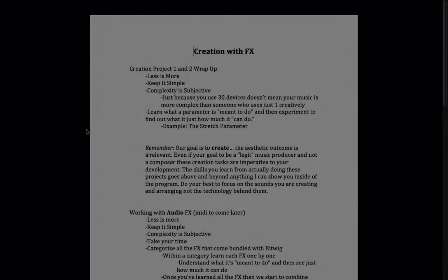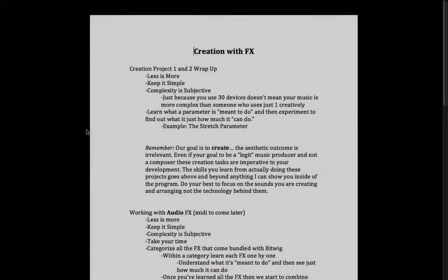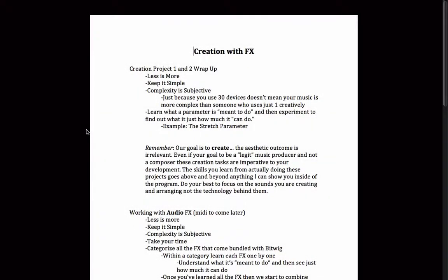Hello everyone and welcome back to Bitwig Studio and Music Production. This is lesson 3.16 and in this lesson we're going to do a quick little wrap-up of everything we've covered up until now, specifically what we did in the last 16 videos, which has been a couple of creation projects and really just getting familiar with Bitwig Studio.